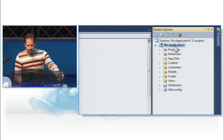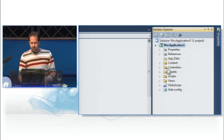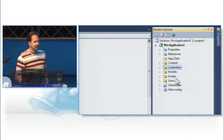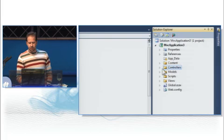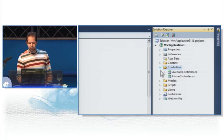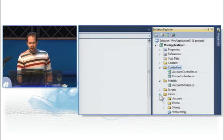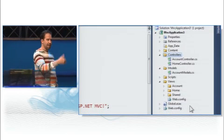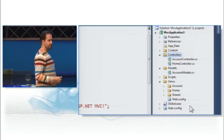So we've got a couple of folders here that you don't typically see in an ASP.NET application. You've got controllers, models, and views. That explains the whole MVC thing.